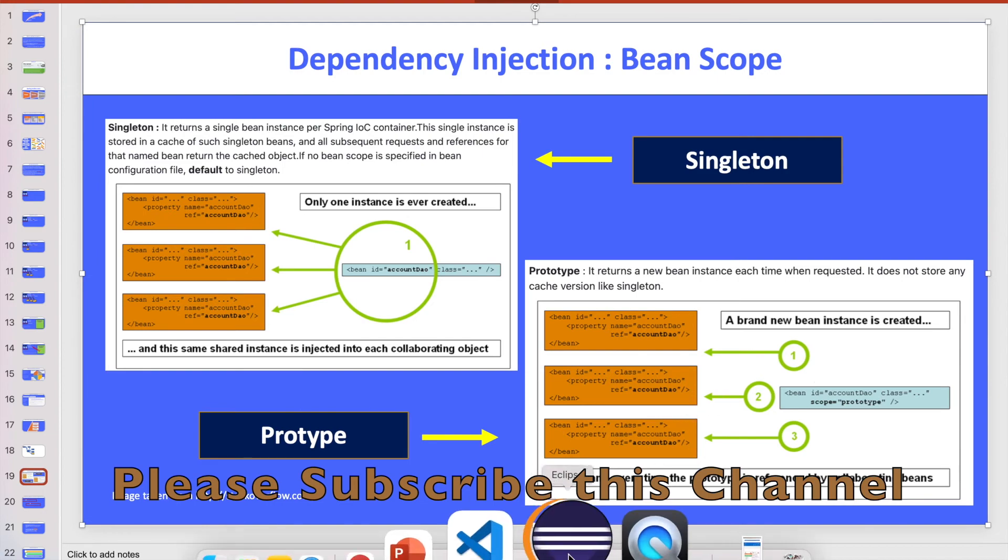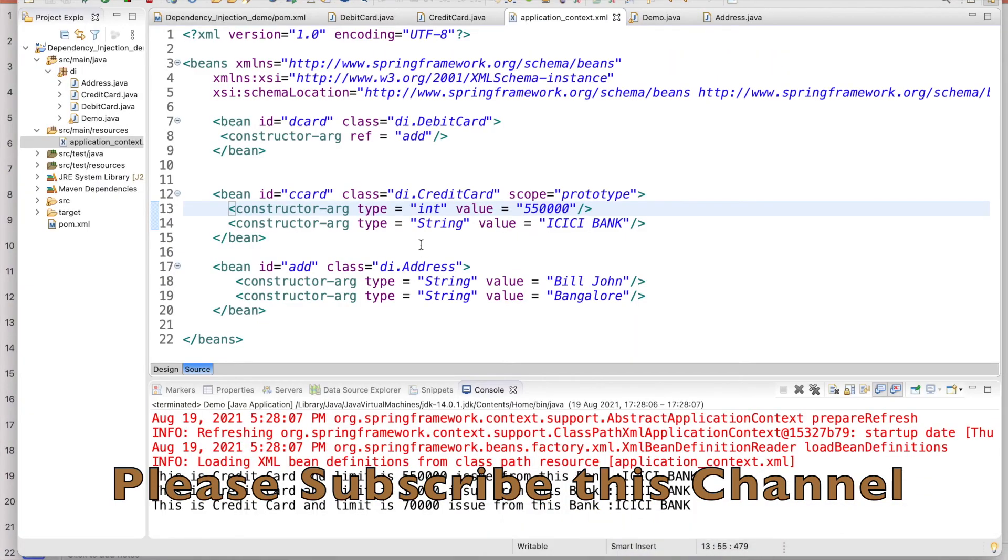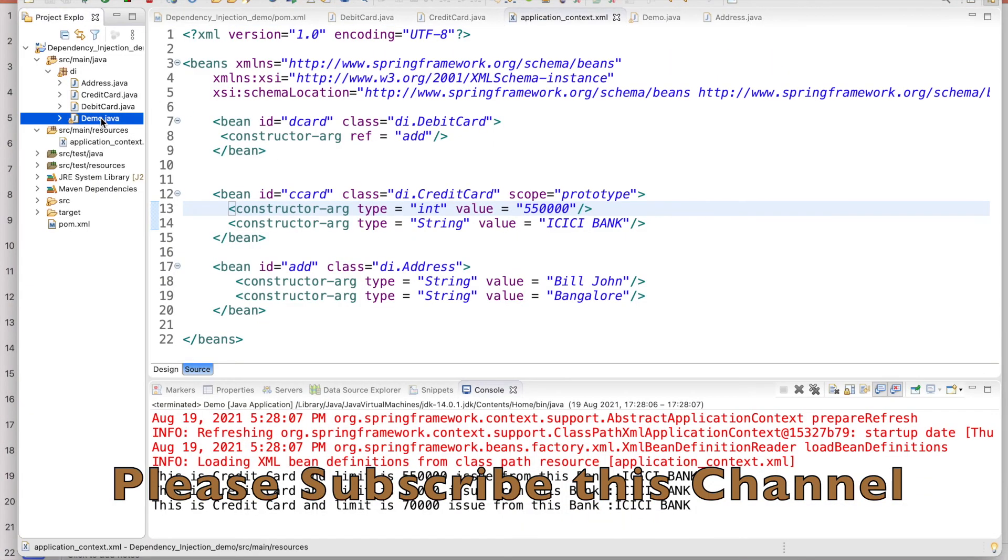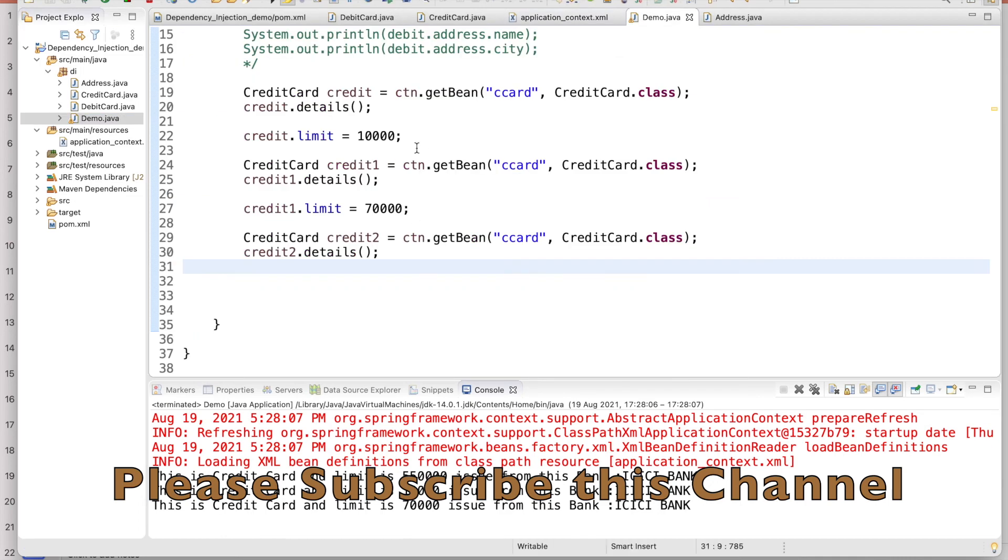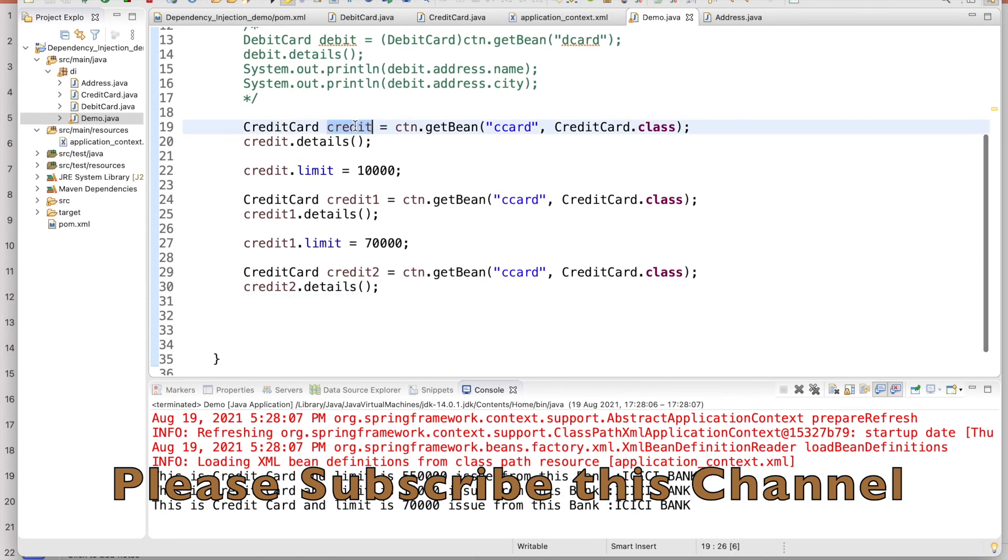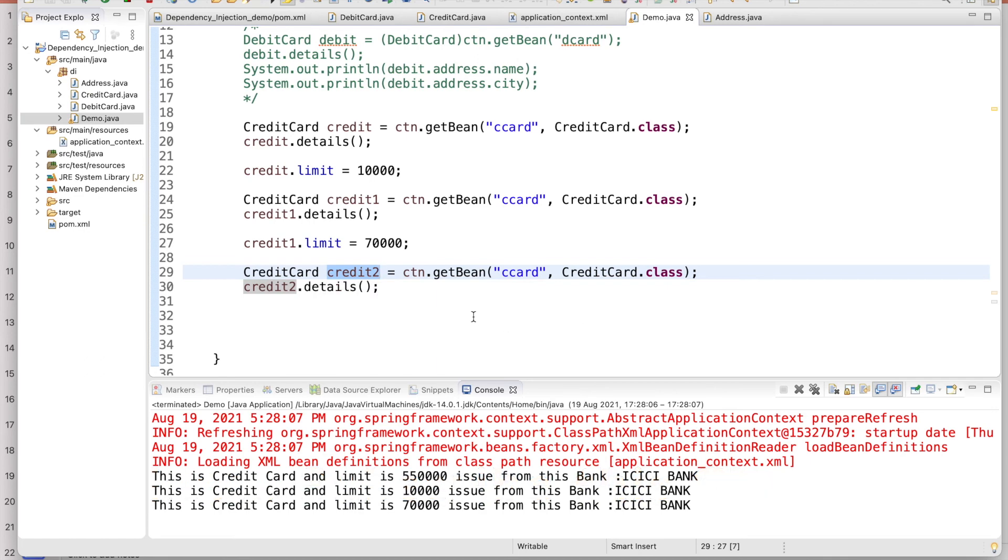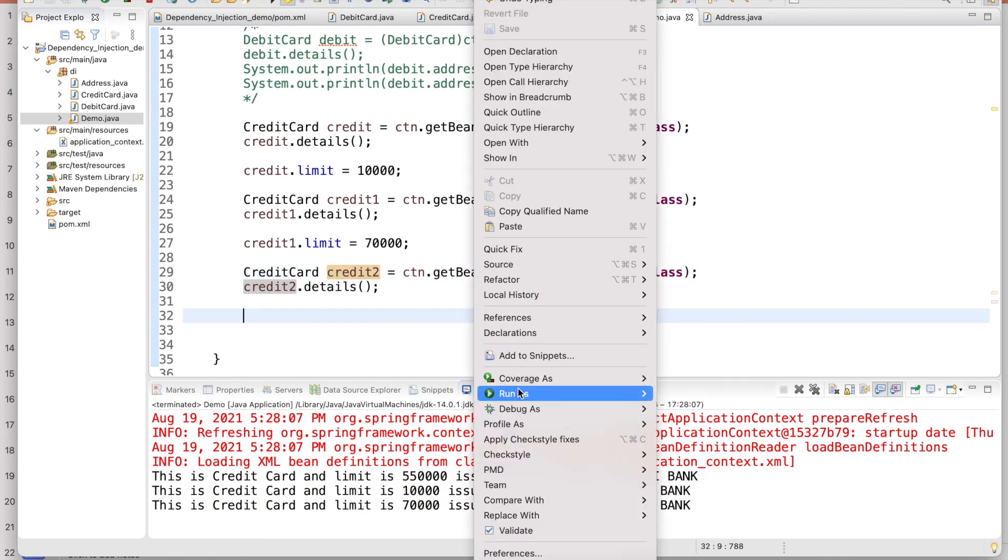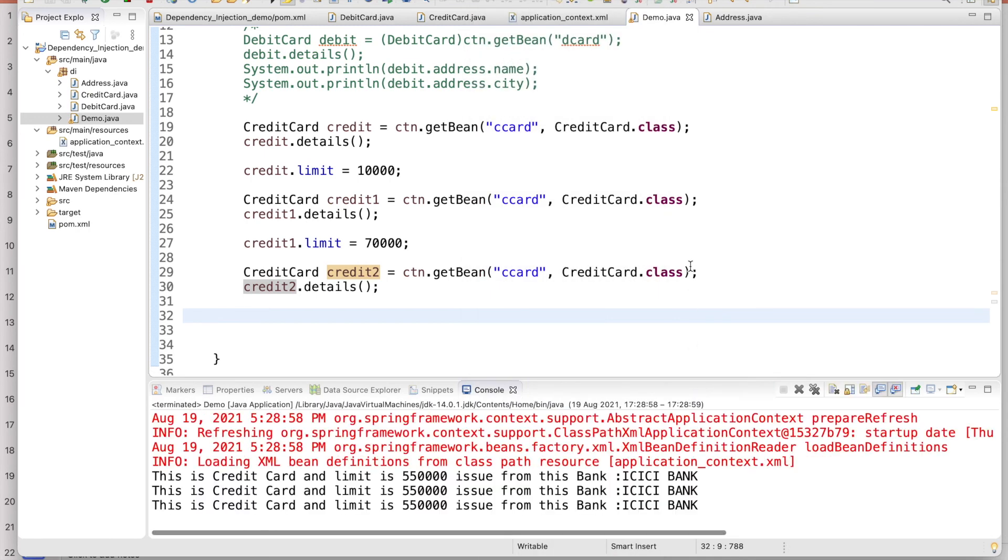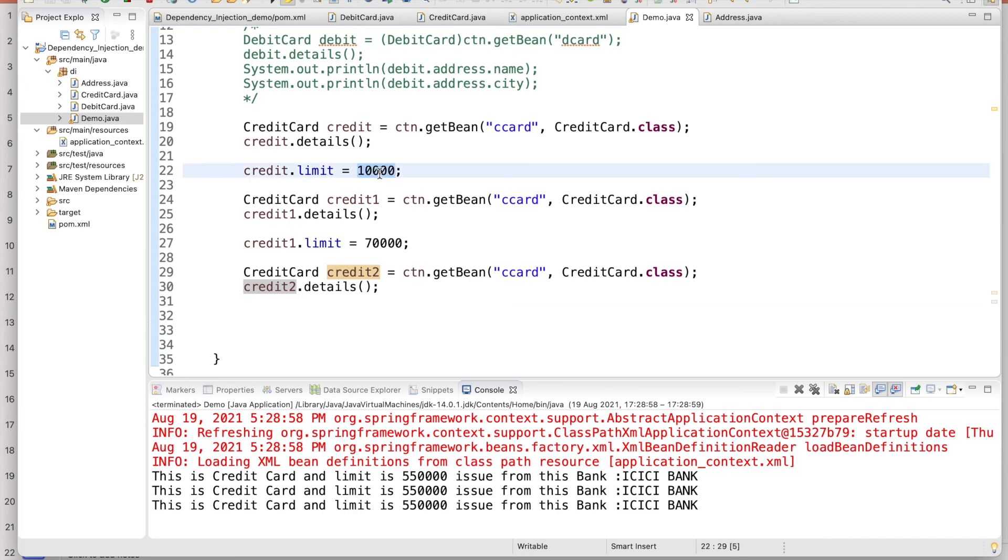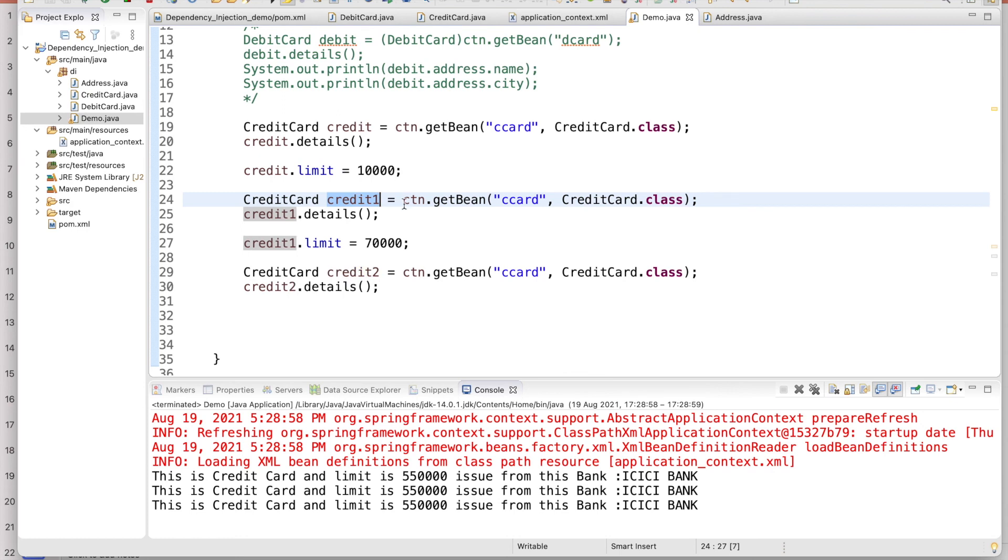So whatever you update in your code here, if you go to the demo, whatever you update that will not reflect for this object. This time, object 1, 2, and 3 are three different instances in the case of prototype. Let me run this code because I have already changed the scope. Now if you see, everything is 55,000. So whatever you changed here, it didn't go back to the bean factory. It didn't go to the application context. You are changing locally. It is not changing in the bean factory. That's why when you create the next time a new object, it is not impacting.